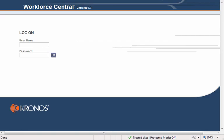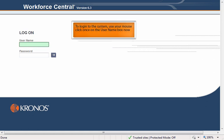Are you ready to go to work? Let's login to the system. To login, use your mouse and click on the user box now.